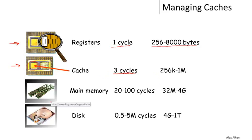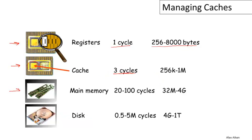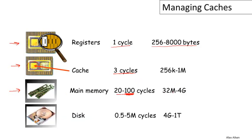Much further away from the processor is the main memory, the DRAM. This is much more expensive to access in time. Typical values would be 20 to 100 cycles, and it's more towards the 100 end than the 20 end these days in most processors. But you get quite a lot of it, between 32 megabytes for a fairly small machine up to 4 gigabytes for a maximally provisioned processor.